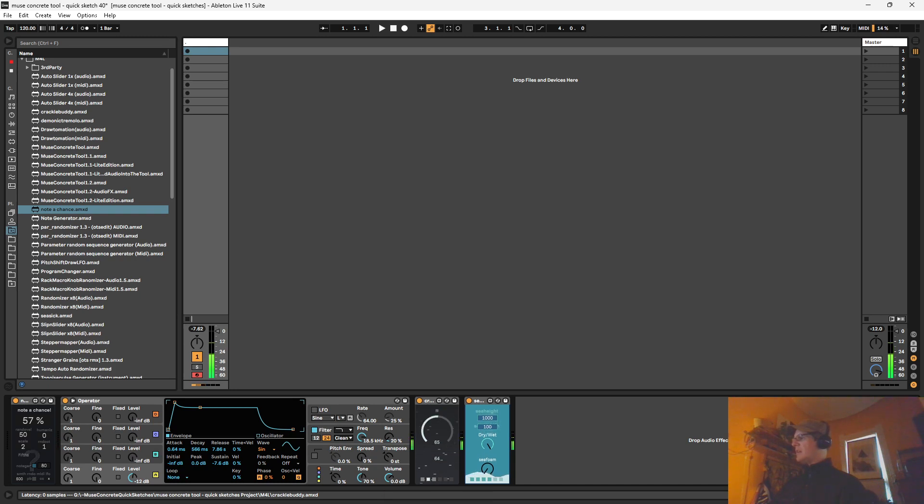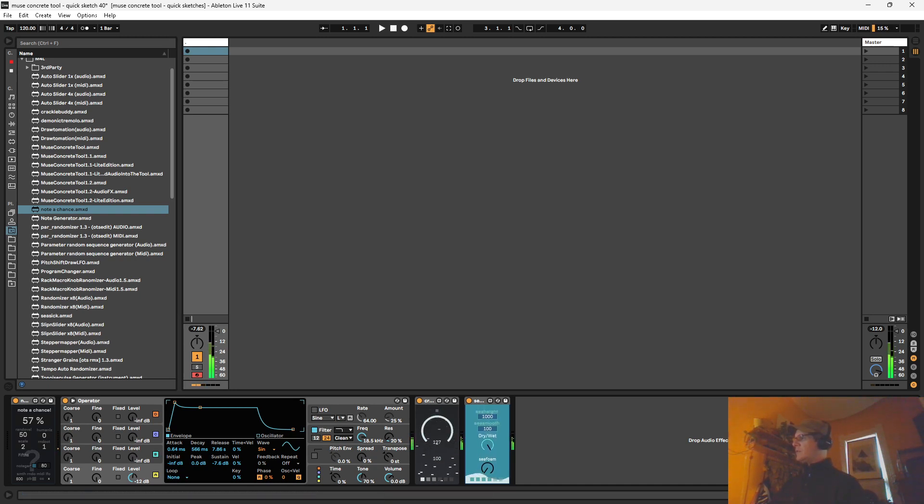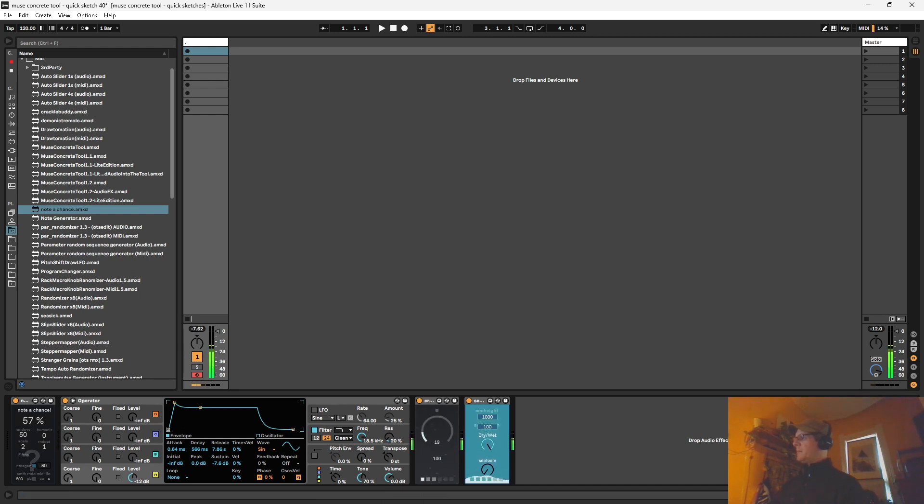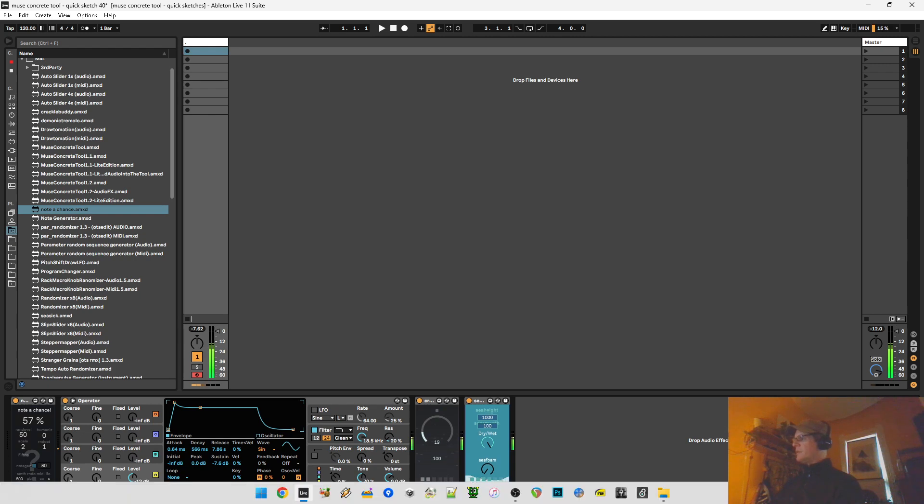We've got some presets here. You can hold shift to save a preset here. Alt shift erases the preset.